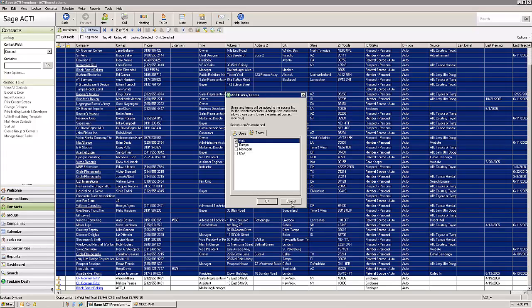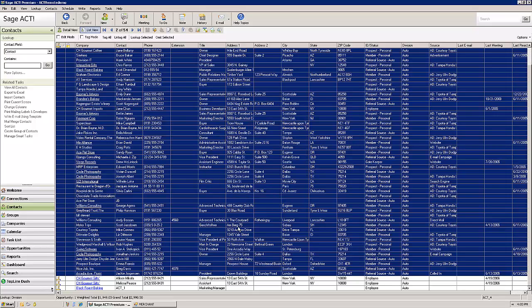then all of the other users who are not part of the auto division, when they open up the database, the count on the records will be 4,000 for them because they're not able to see the 1,000 records that are in the auto division.